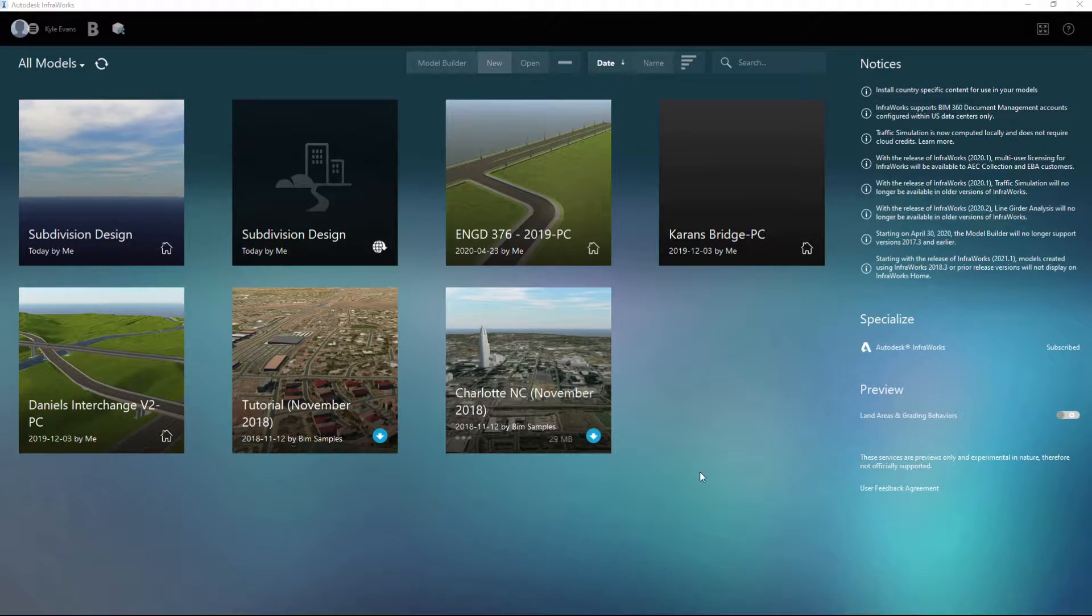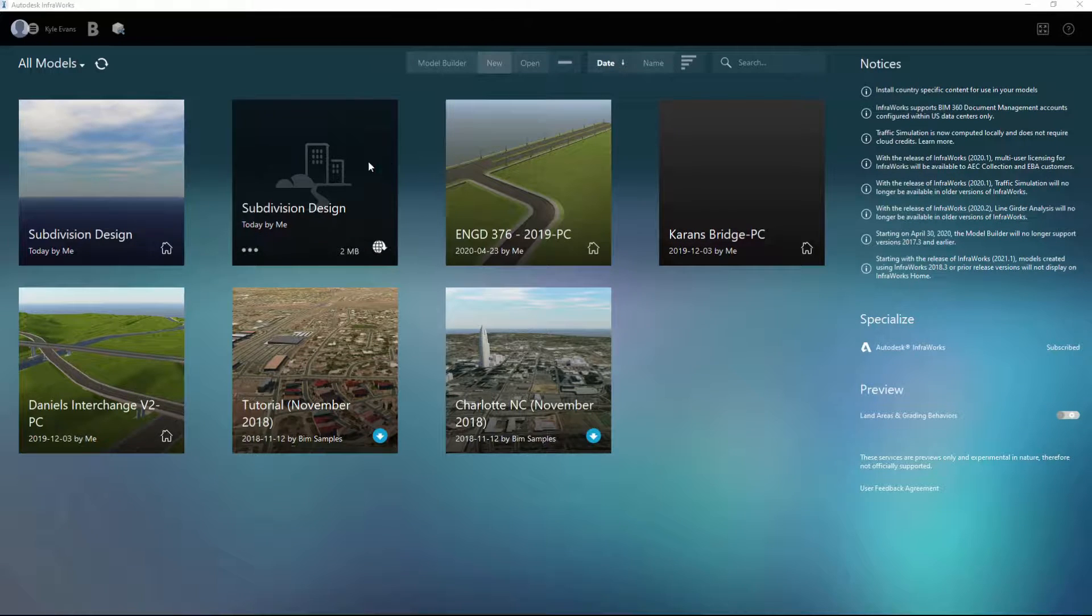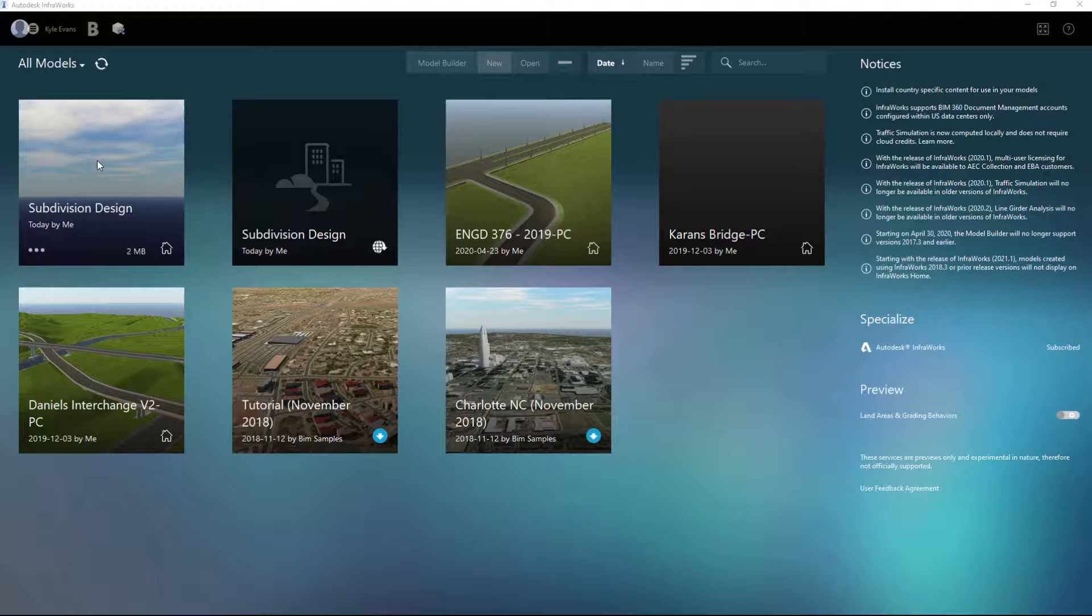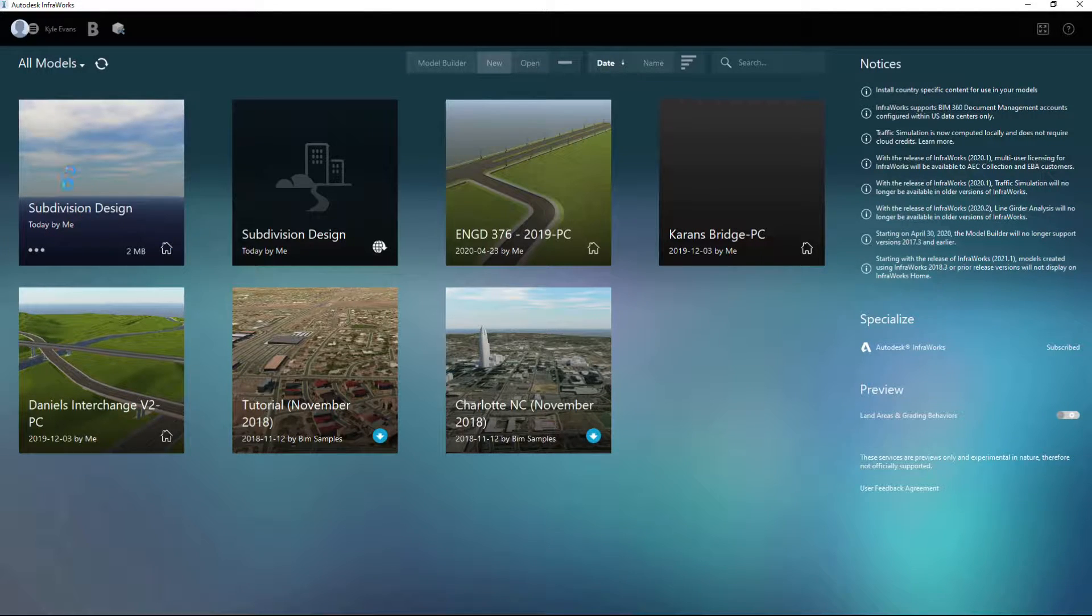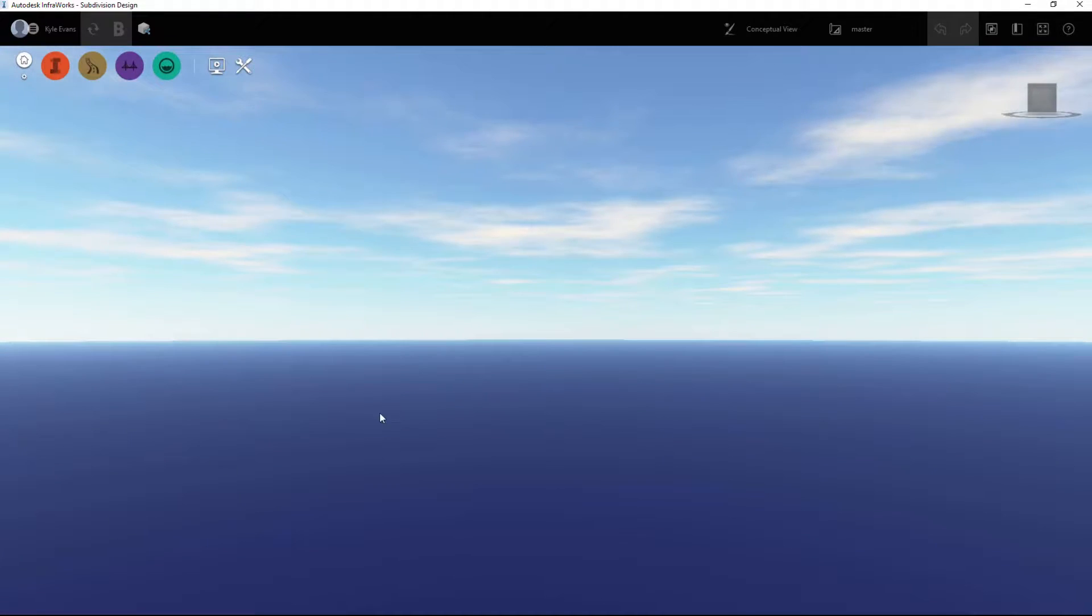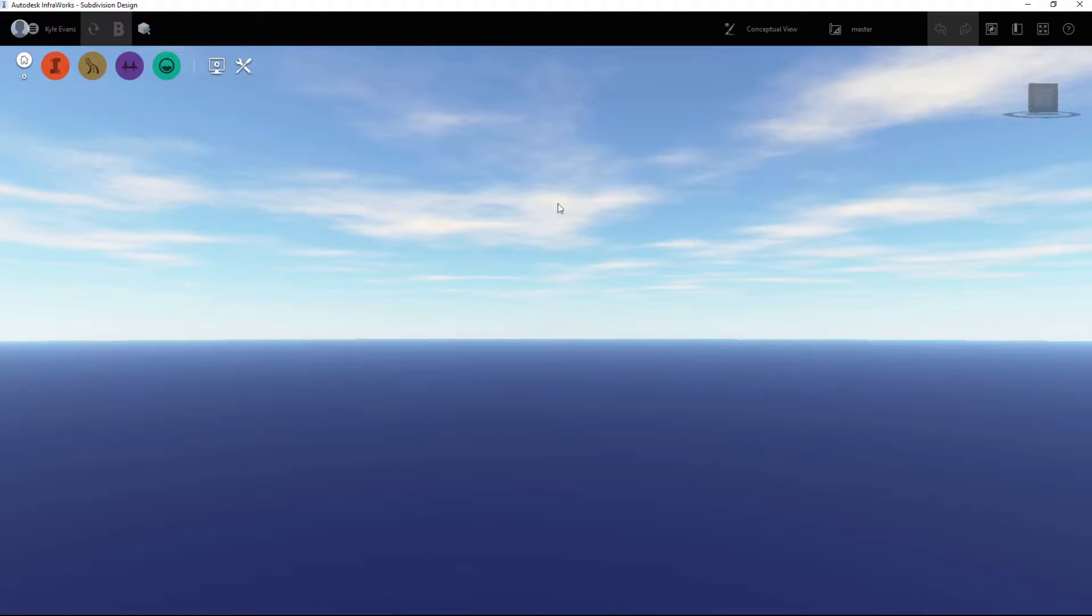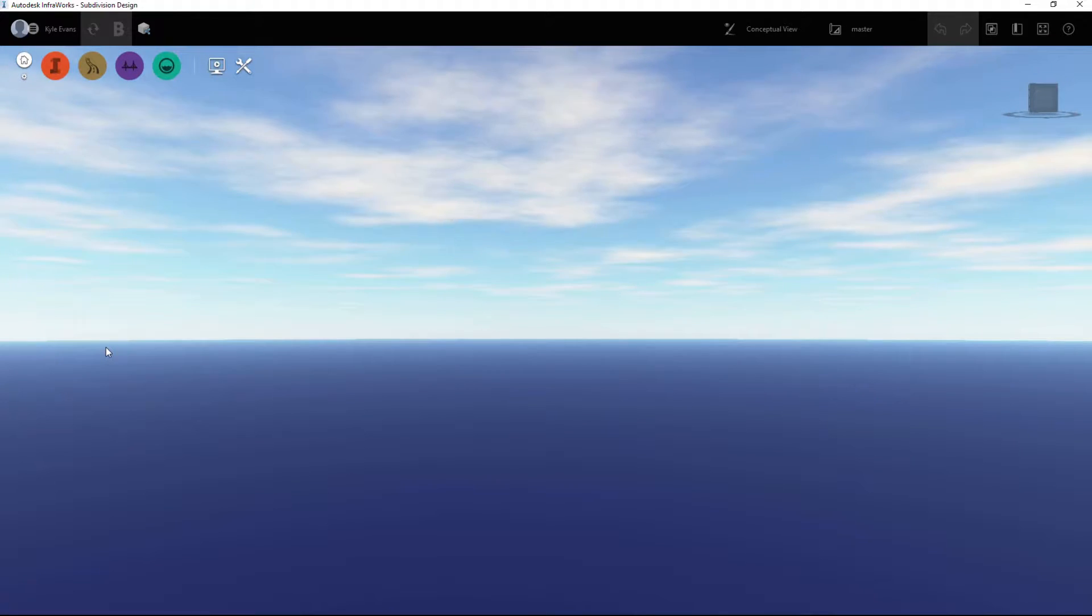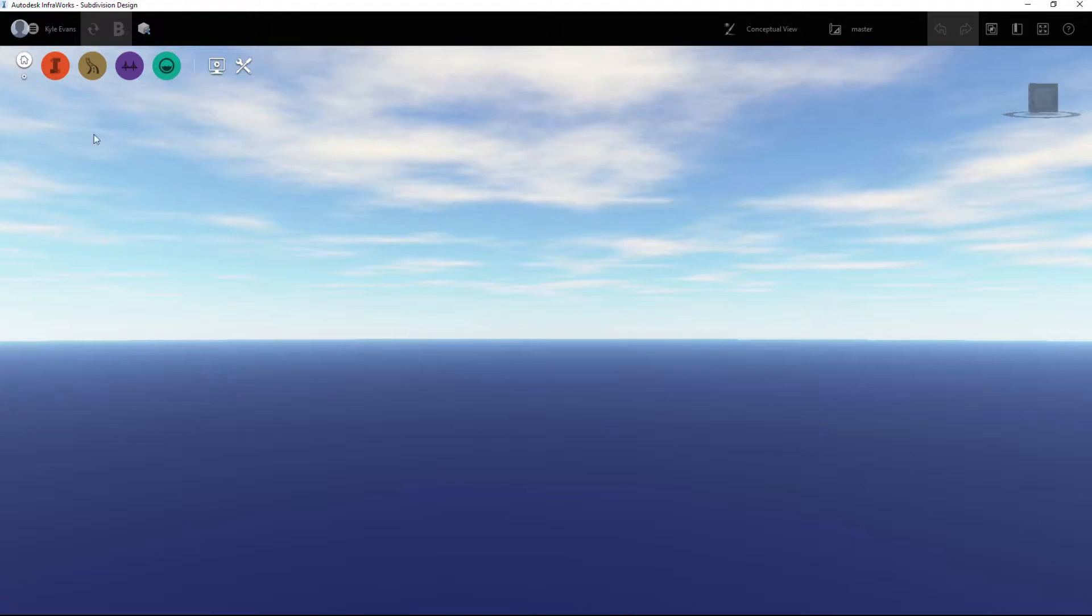In this video, we are going to take a look at importing our data into InfraWorks. I've started up Autodesk InfraWorks, just a fresh program. I'm going to go into our subdivision design file and give that a minute to load. Once that's loaded, we're left with this screen that we've seen a couple times now. Before we start inserting stuff into InfraWorks, there's a couple things we should check and set up and make sure we set properly.